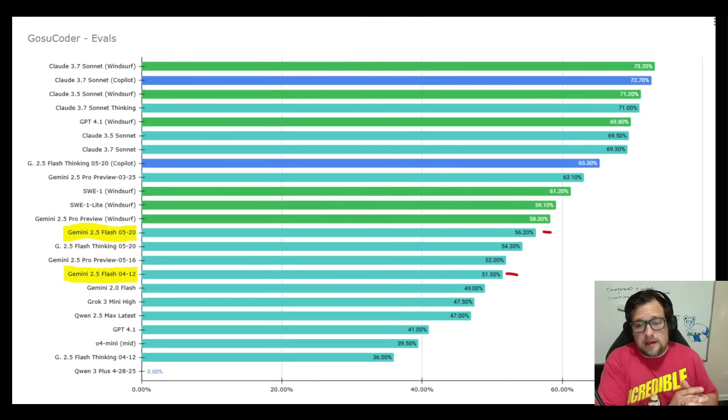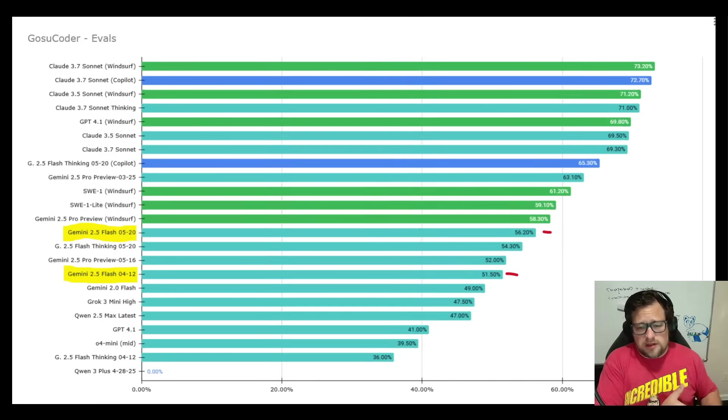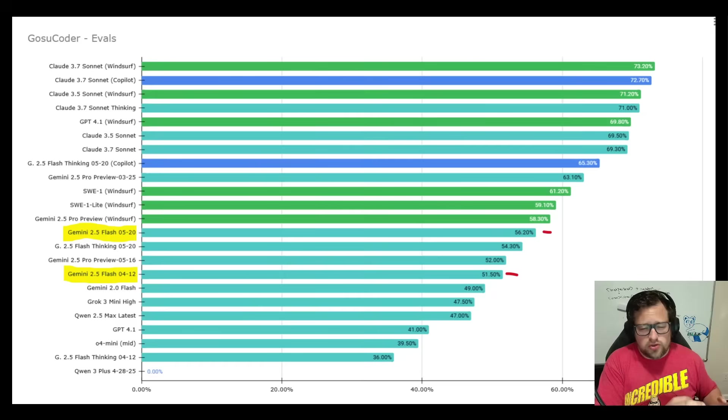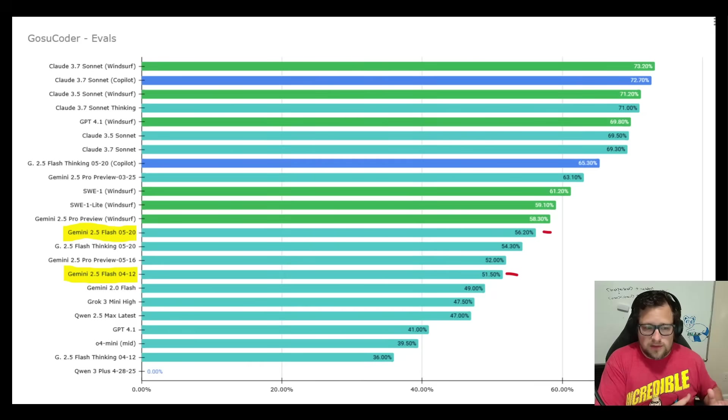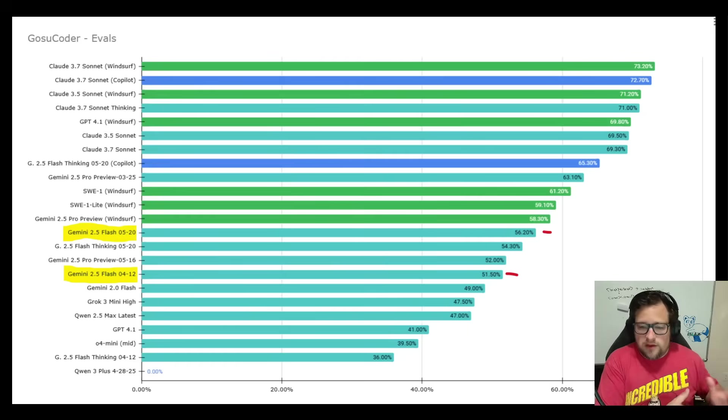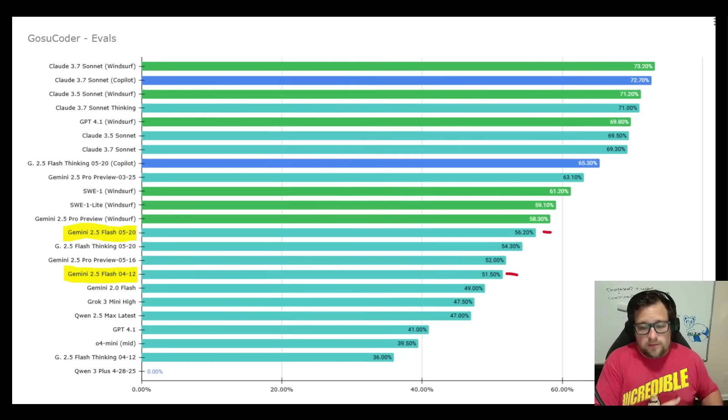And I did test with different temperature settings too. And my eval scores were just very similar. So it doesn't seem to be highly sensitive to temperature like I found some of the other models to be. So pretty big boost here.